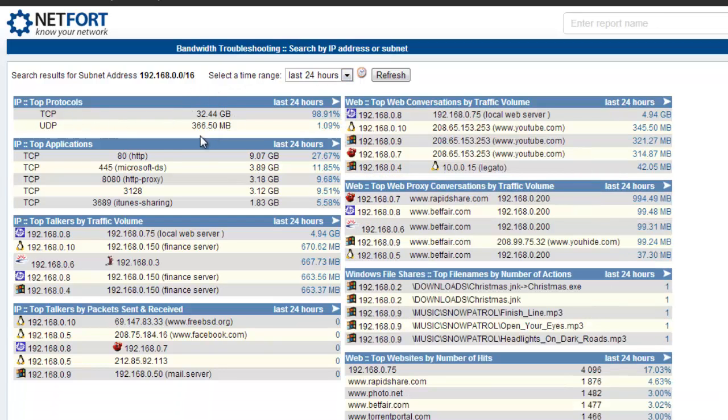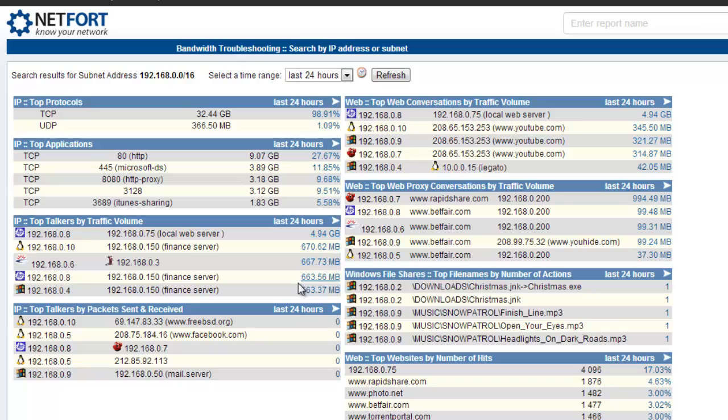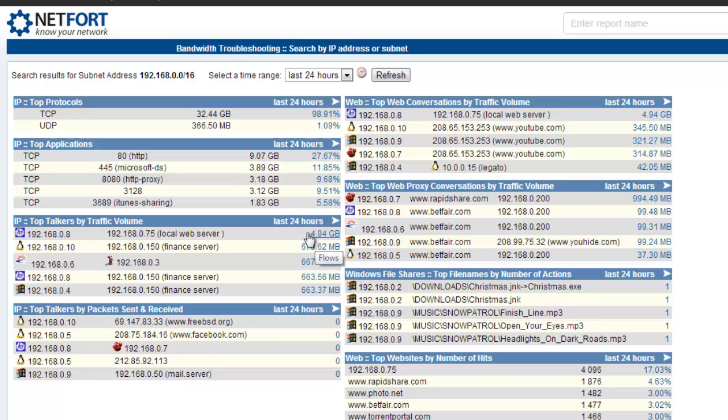So this shows us the traffic profile for this site. It shows us the total traffic, the top applications, the top talkers. So these are the machines or the clients that are hogging the bandwidth on this link. You have the option to drill down. We have top web conversations, proxy, file names being copied up and down, and what websites based on number of hits. So on one screen, you can see what applications and what clients are hogging the bandwidth on your WAN links.